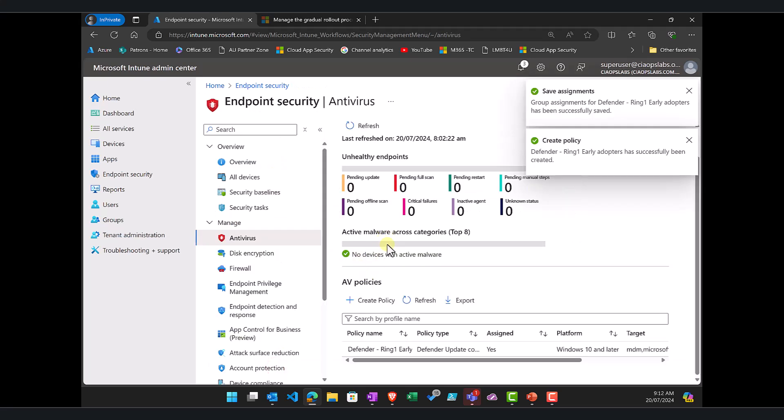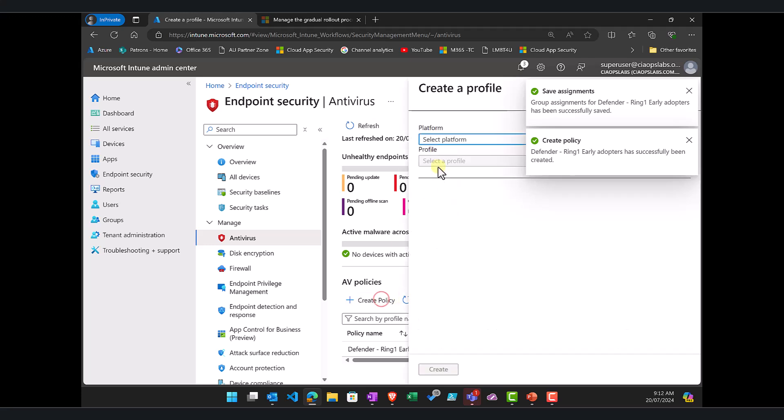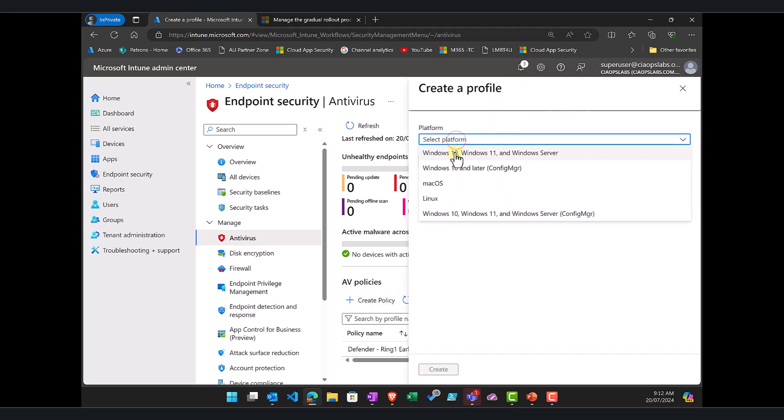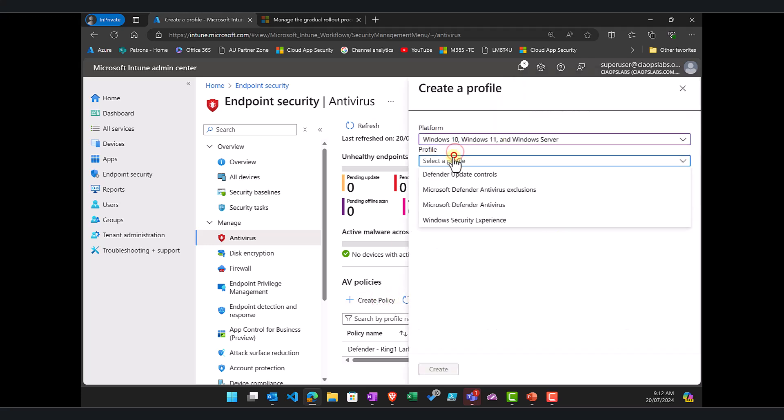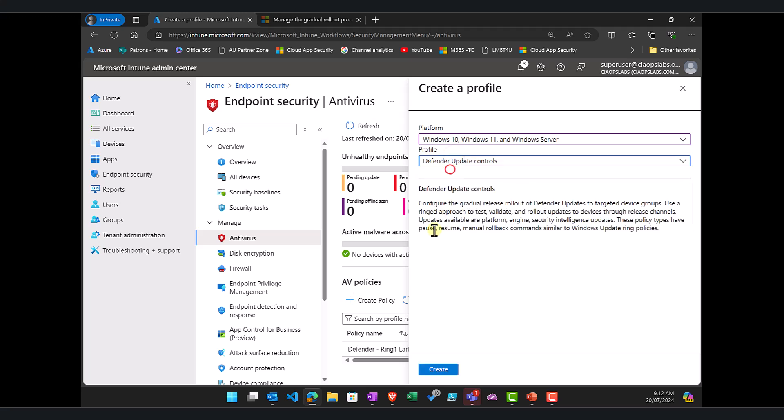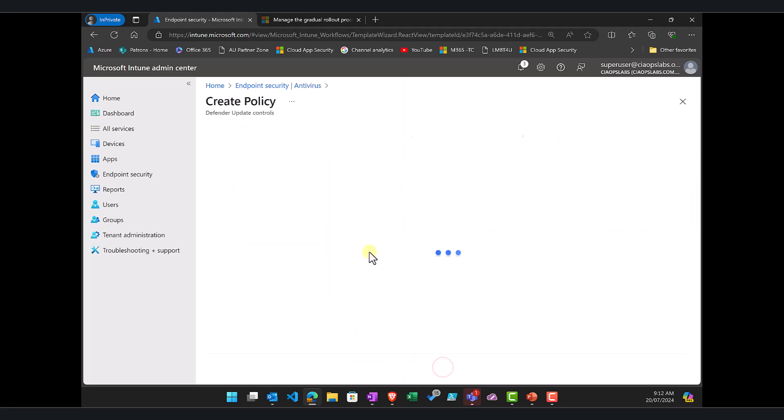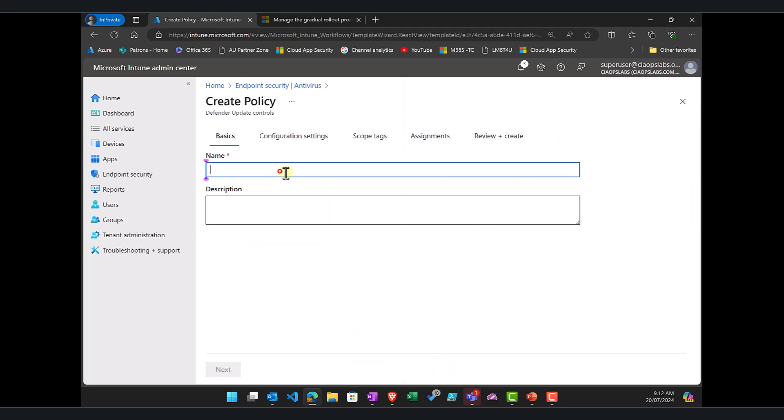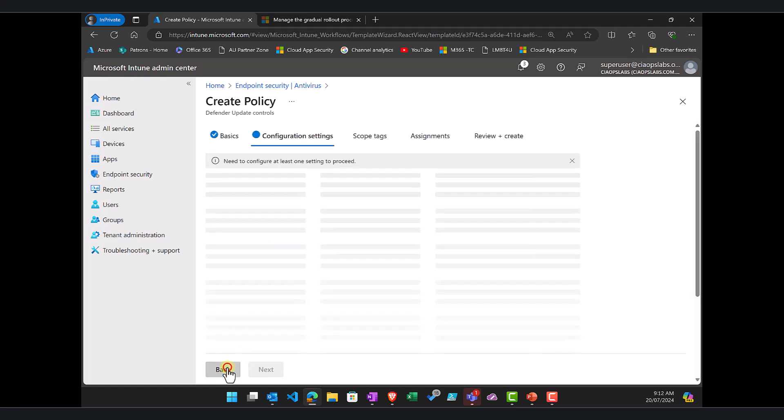So that has created the preview group and then obviously the next thing to do would be to repeat that process again with a different set of targeted users here. So in this case we would call it Defender All or I'll call it Others. So we can have as many rings as you want but remember you'll need a policy for each.